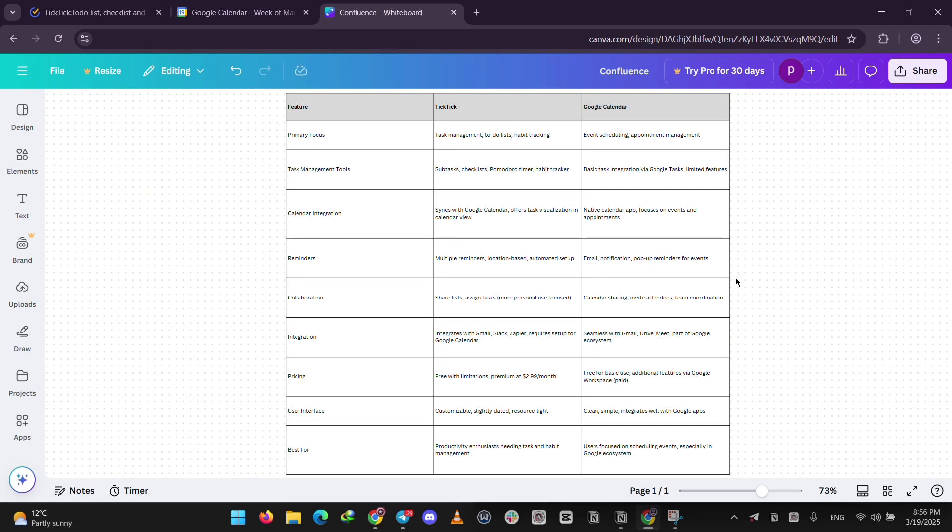TicTic offers more options, while Google Calendar keeps it sleek and easy. Both start free, but TicTic charges for advanced features.